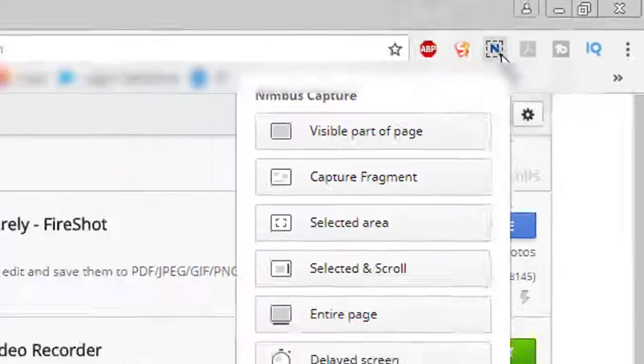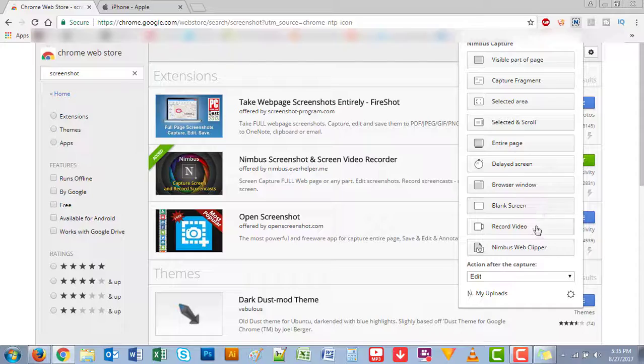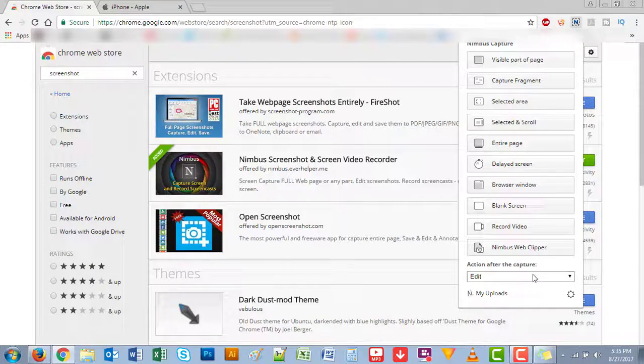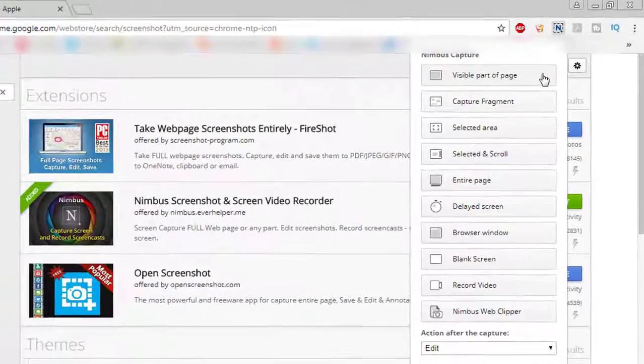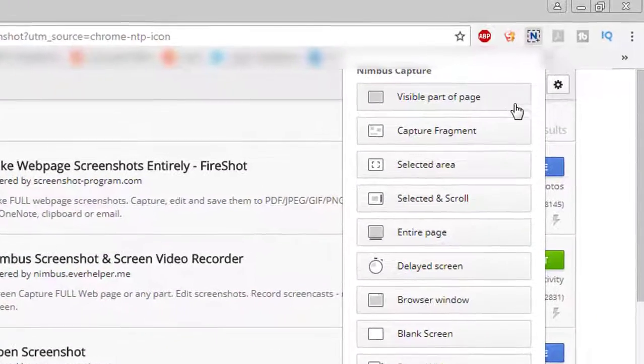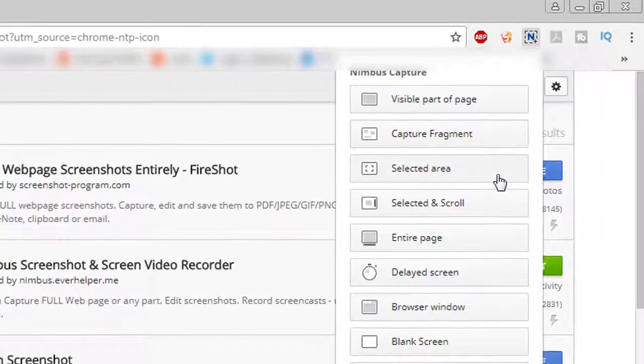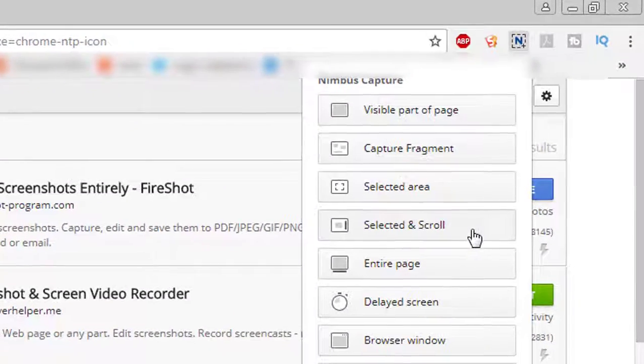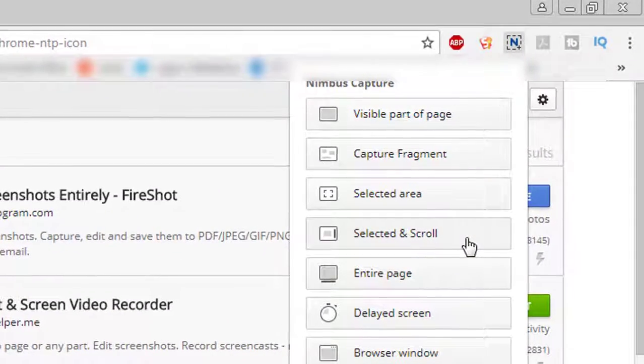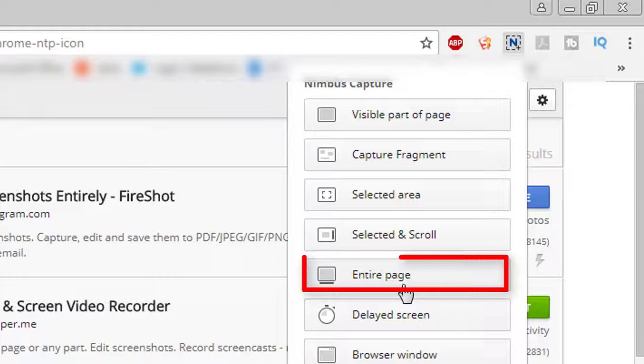You click on it and it gives you all these features. So you could either take a visible part of the page, capture fragments, select area, or scroll entire page. This is the way you use to capture the full page.